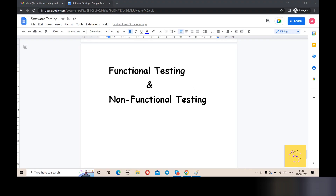Friends, let's begin. I am 100% sure that functional testing and non-functional testing will be clear after this video, removing the most doubt and confusion. First, I am going to cover functional testing. Functional testing means learning how to test the features of our software.